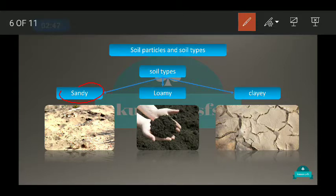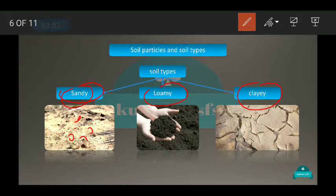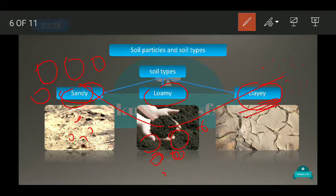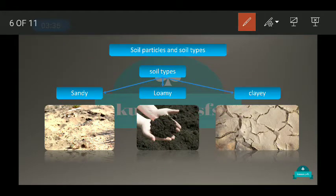Soil can be categorized into sandy soil, loamy soil, and clay soil. Sandy soil has bigger particles. Clay soil has very fine particles. Loamy soil has a mixture of bigger, medium, and very small particles.